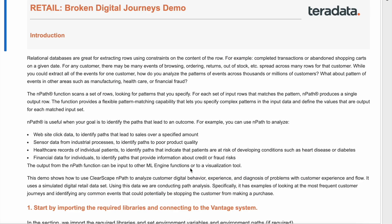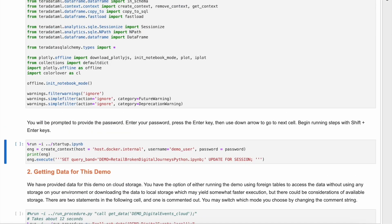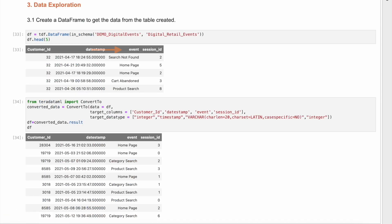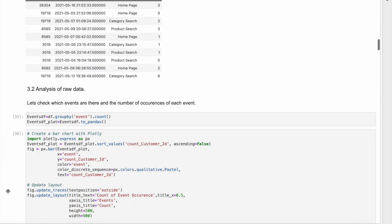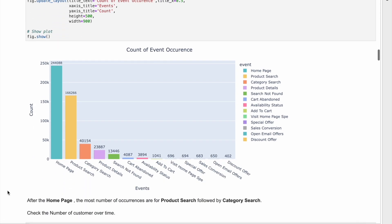We start by importing prerequisite Python packages. Then we can establish a connection with Vantage. Once we have access, we first want to explore the data, which includes digital events for each customer interaction.